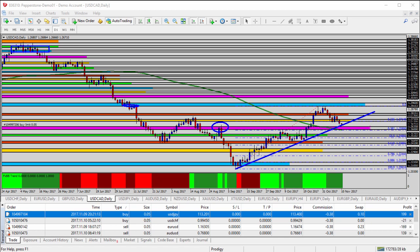Today we're going to be taking a look at the USDCAD — the US dollar versus the Canadian dollar — for today's trade analysis. It's important to recognize that today is a bank holiday in the US, so we may see limited market movement going into the weekend on this Friday. We do have some US data at 10 a.m. Eastern time, but again, not expecting a whole lot of movement today.